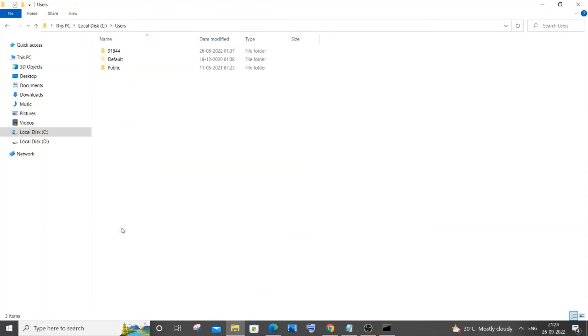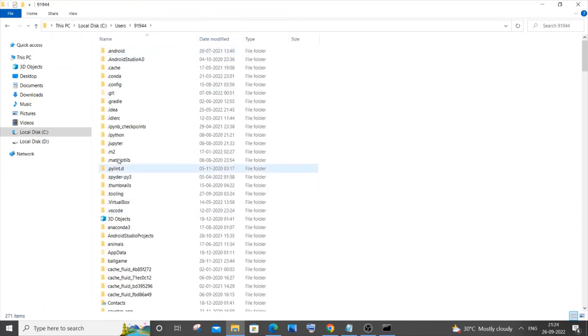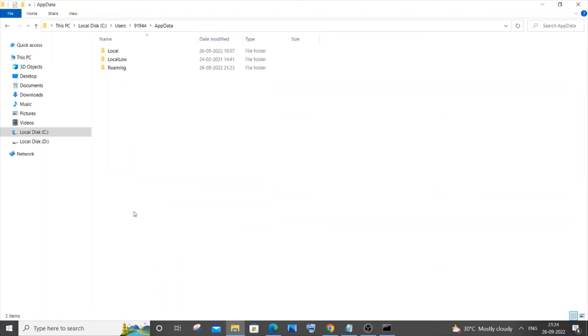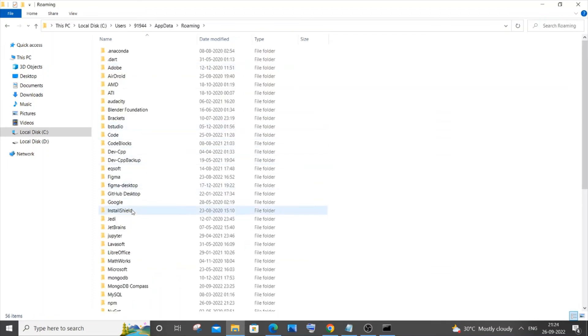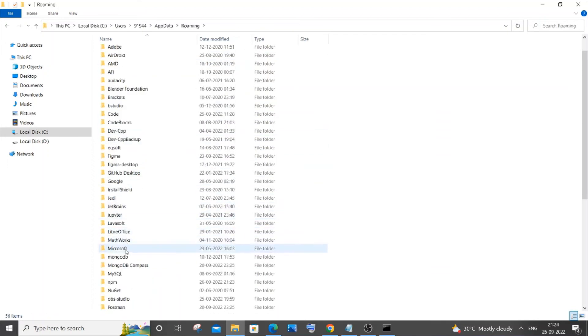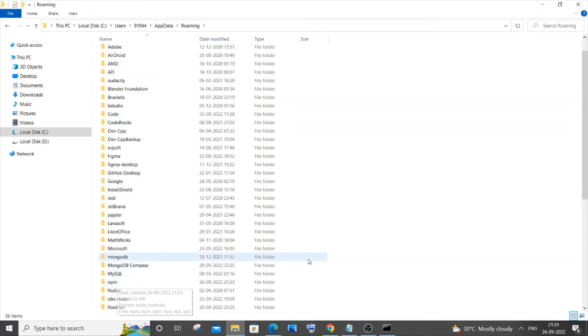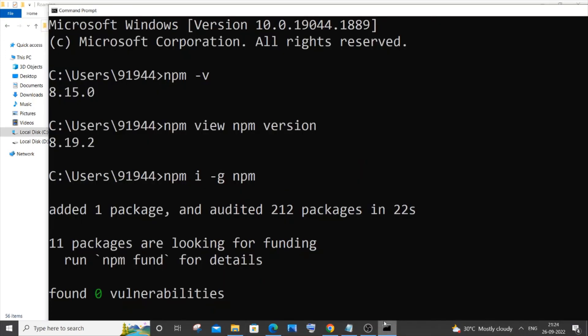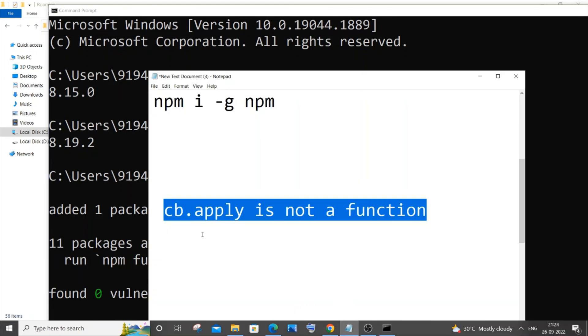Go to Users, your system username, then App Data, then Roaming. Here you will have npm and nvm cache folders - you need to delete these two folders and then try running the commands again.